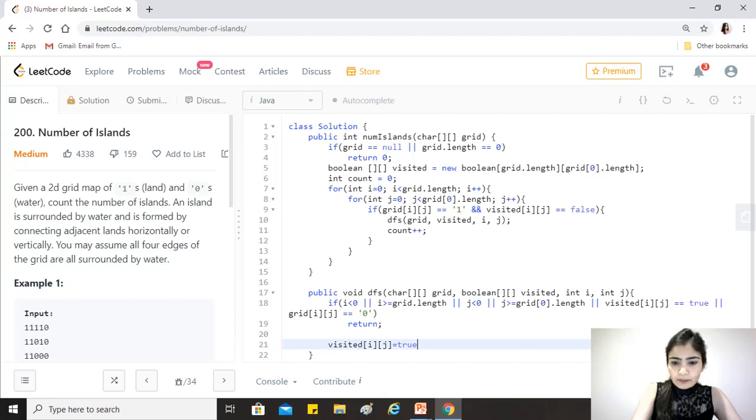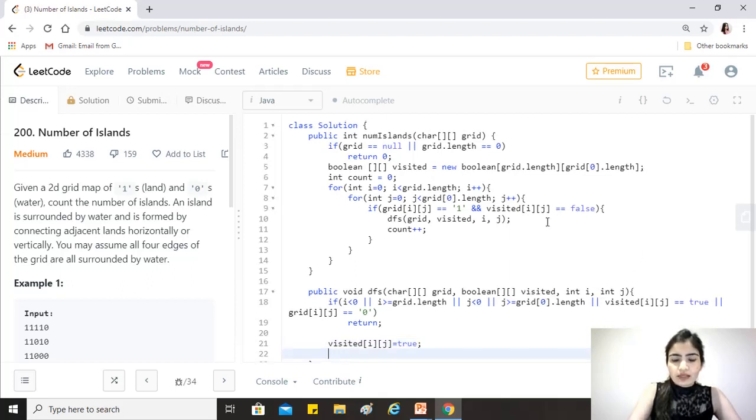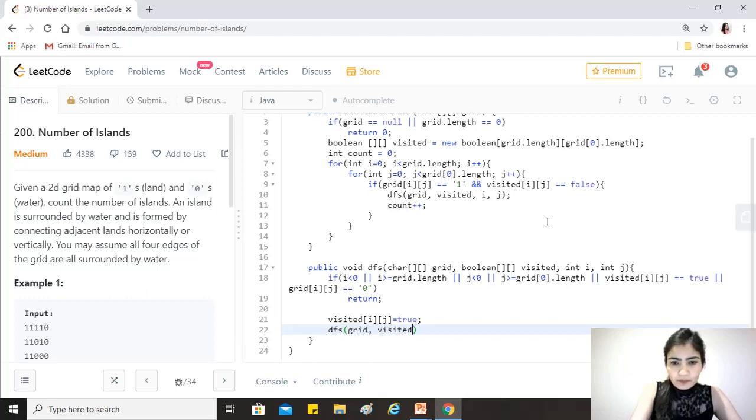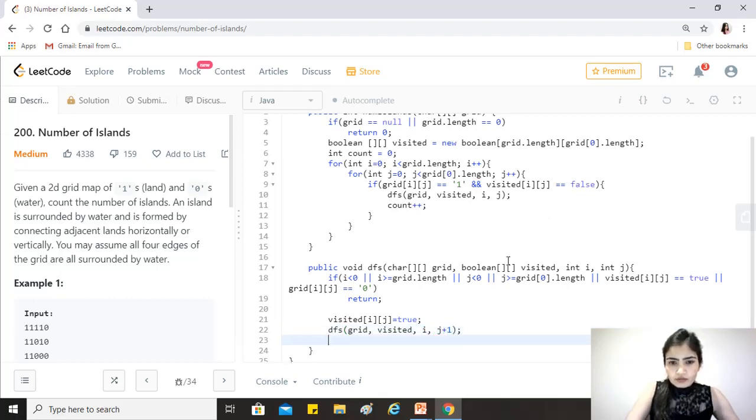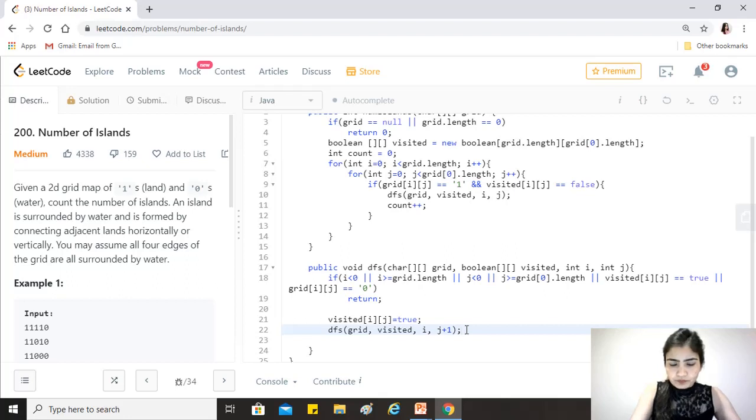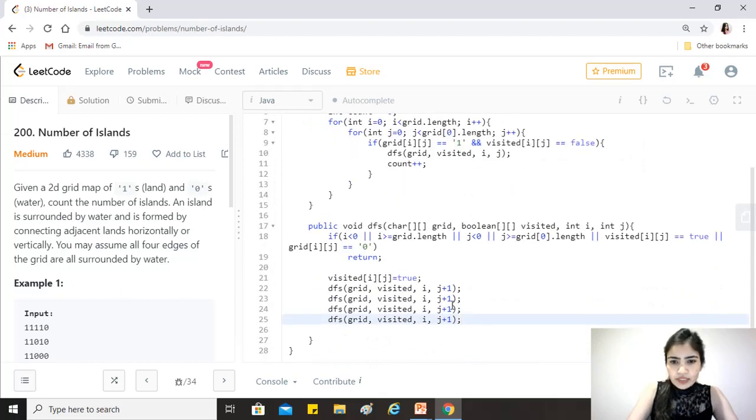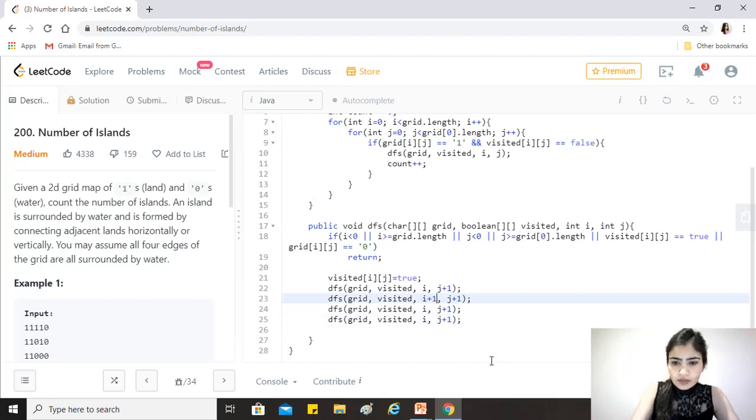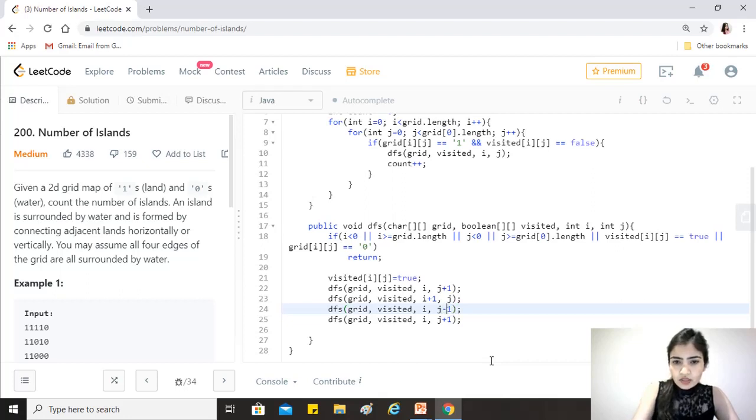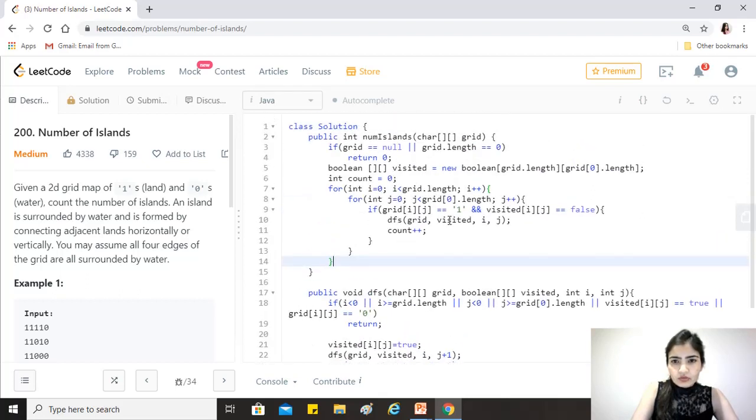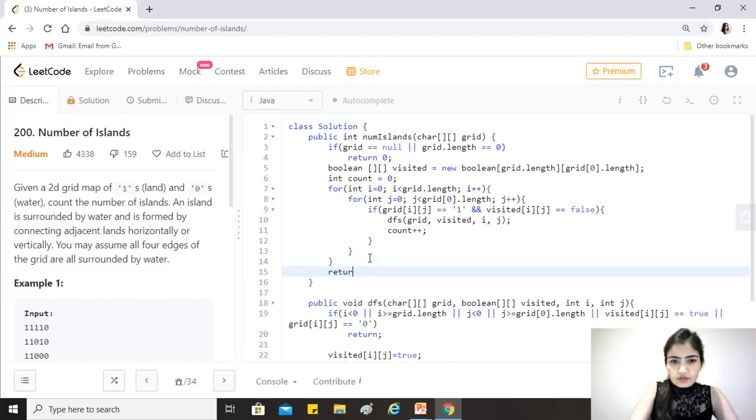Then we do a DFS on all its horizontal and vertical adjacent nodes. Call it recursively: dfs(grid, visited, i, j+1), then dfs(grid, visited, i+1, j), then dfs(grid, visited, i, j-1), and dfs(grid, visited, i-1, j). Once this is done, we should be able to return our result, which is count.